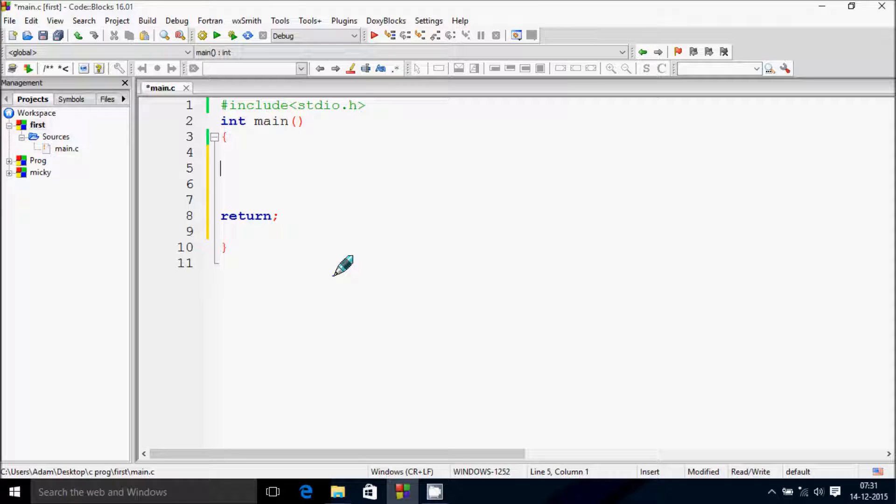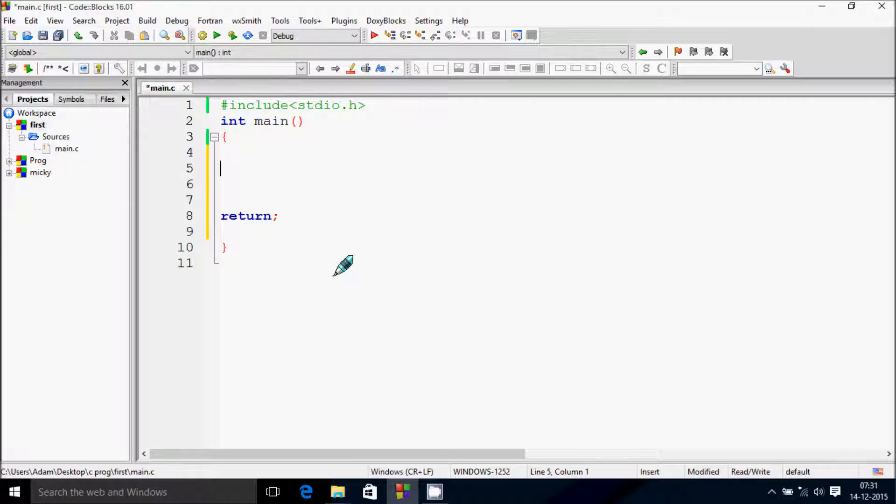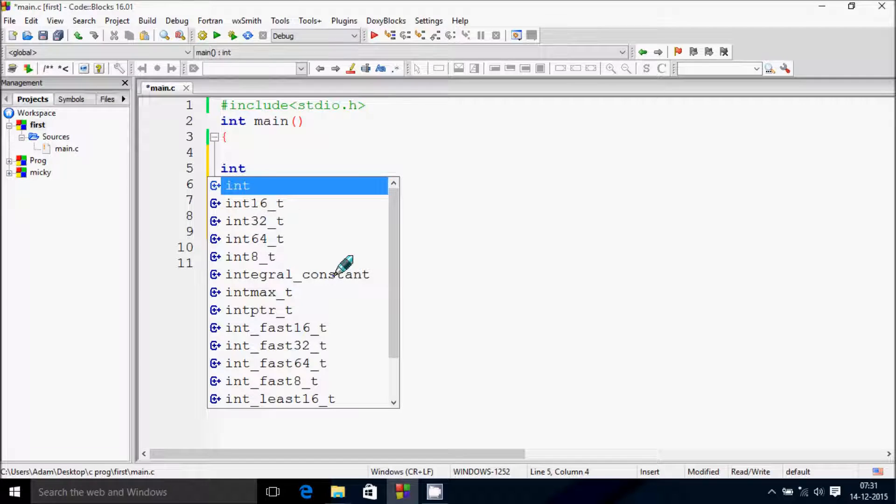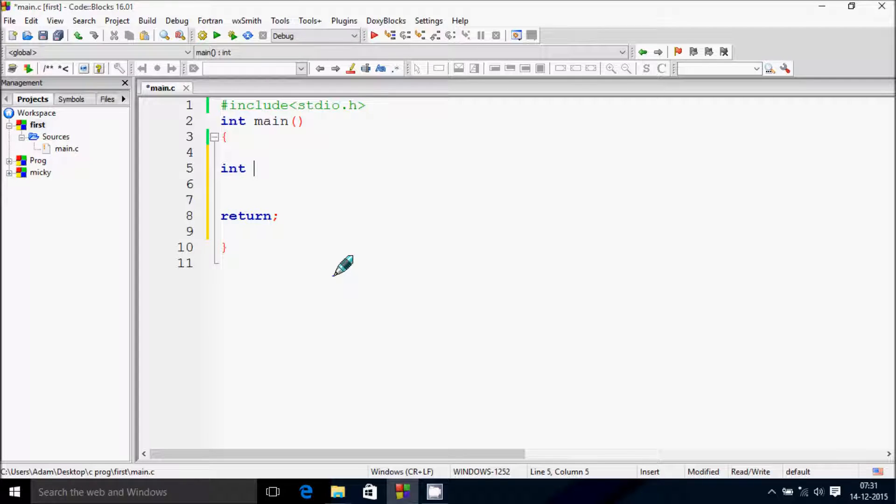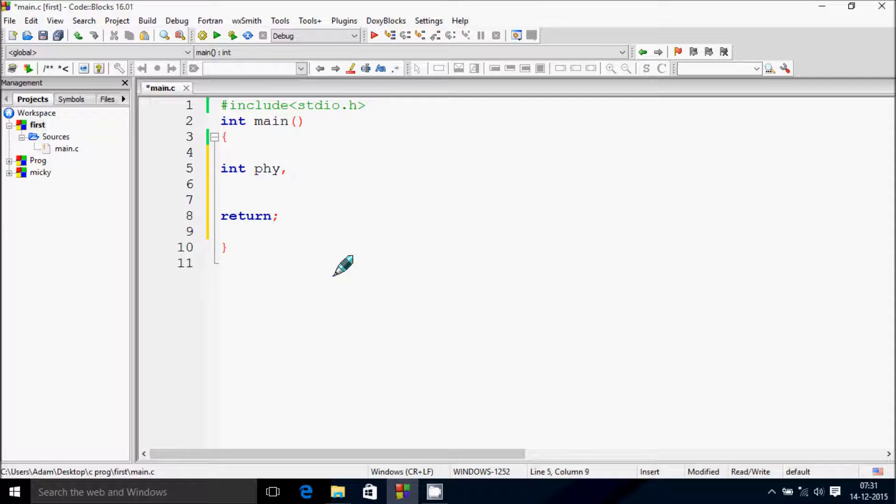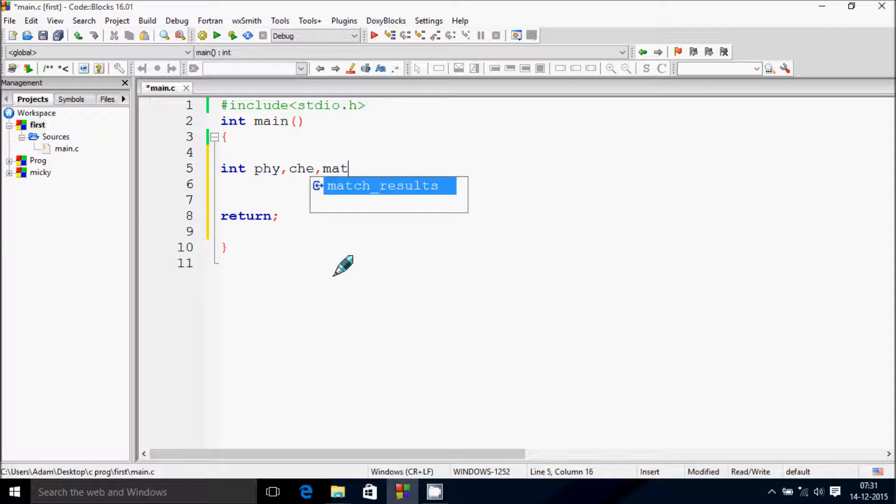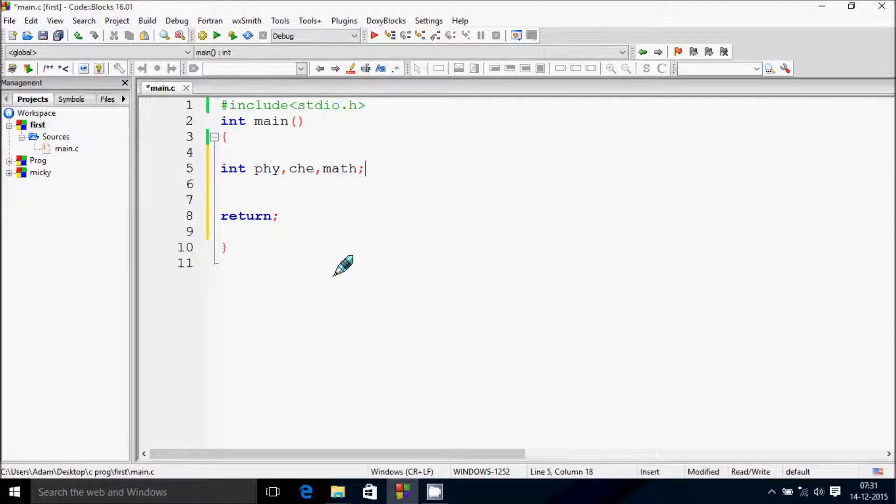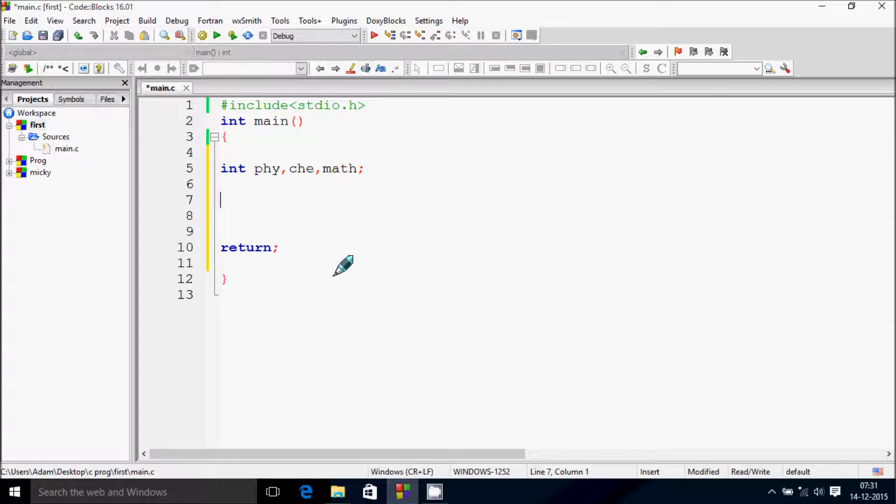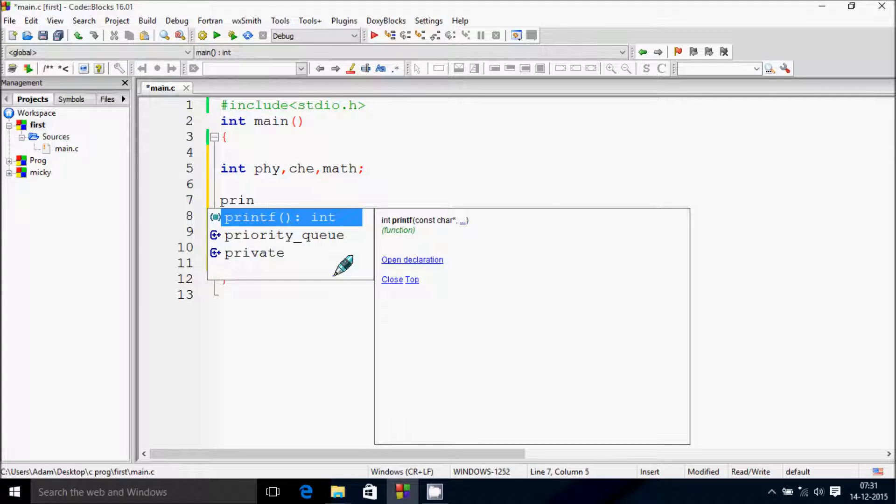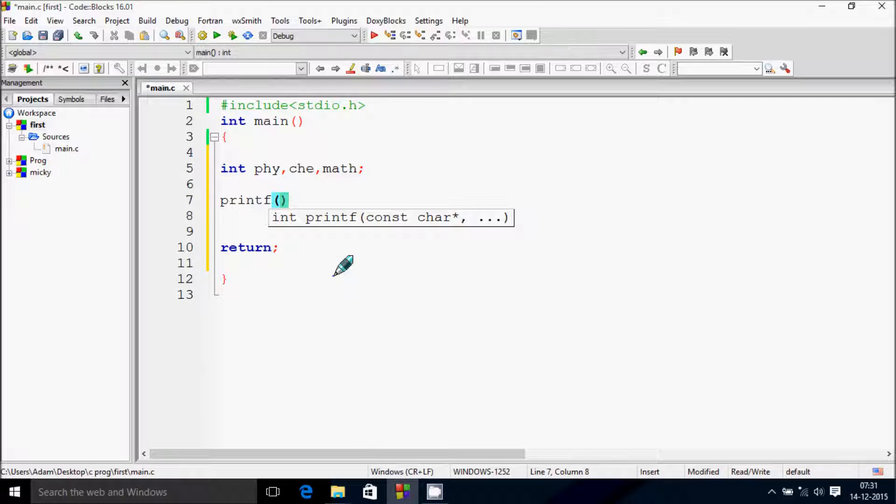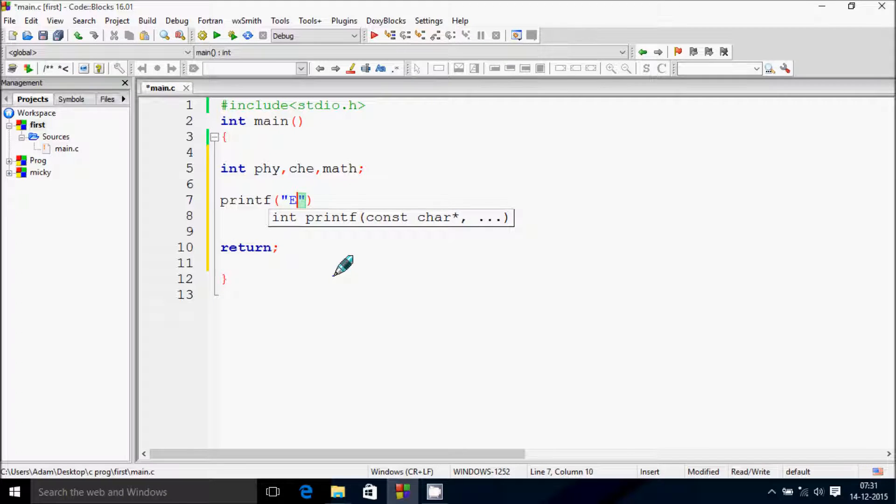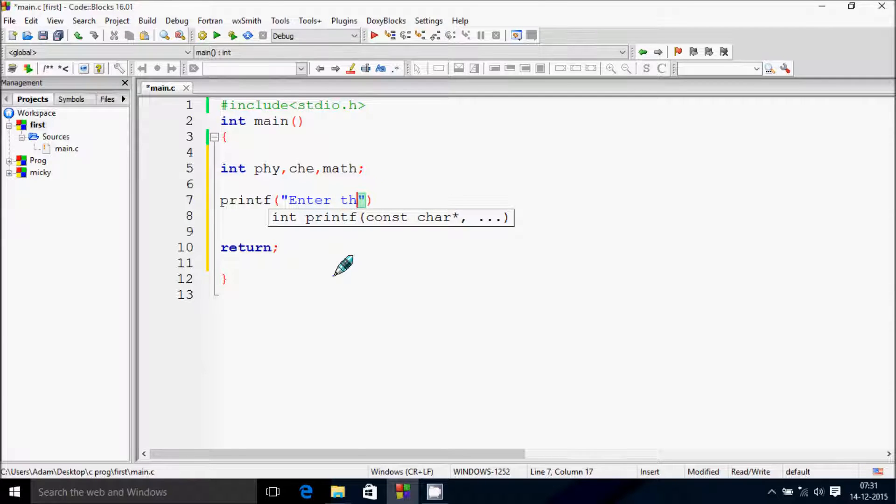Hi guys, in this video I'm going to show you how to calculate average marks using a C program. First, I'm going to take variables: int physics, chemistry, and math. Let's write a printf function here. I'm going to write 'enter the marks of physics'.